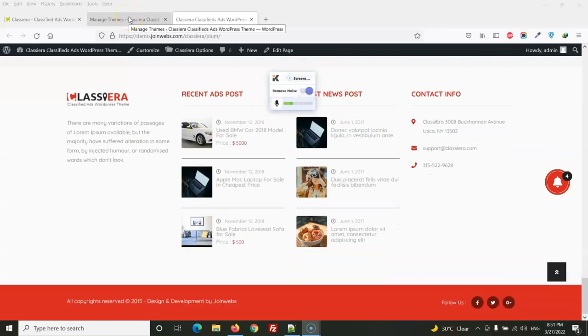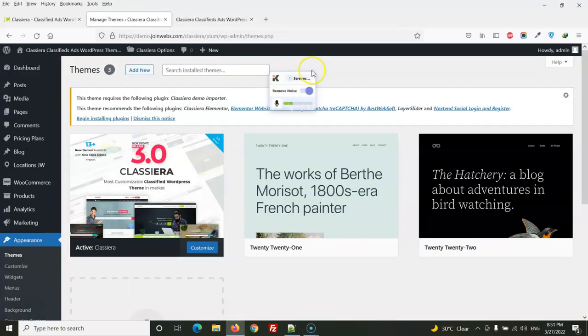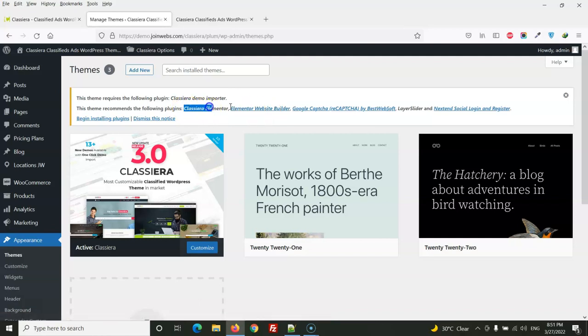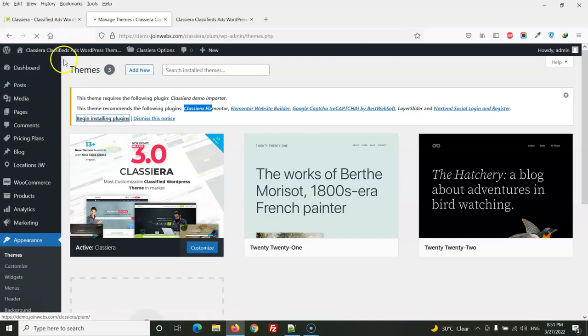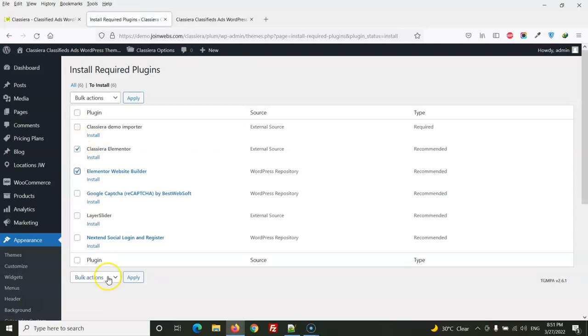So first of all you need to install Elementor plugin and then we will start Classierra Elementor and Elementor page builder. From the OnePress dashboard we will install these plugins: Classierra Elementor and Elementor website builder.